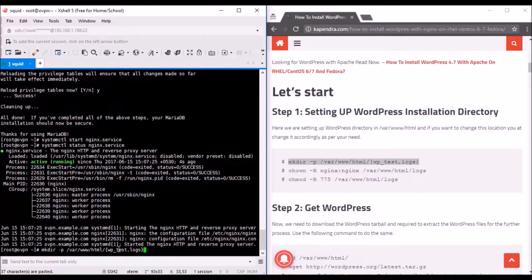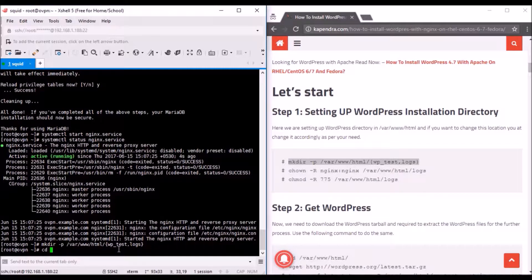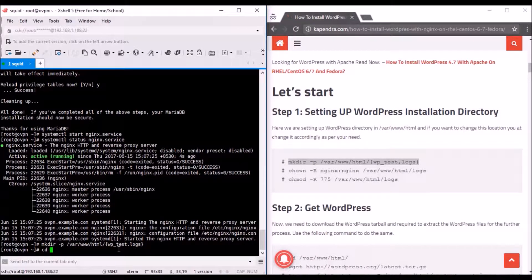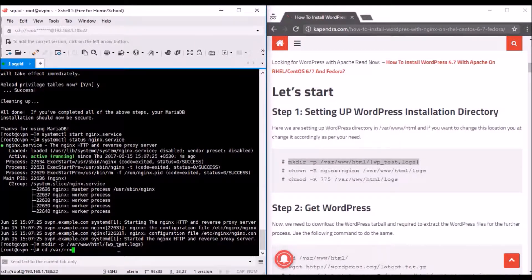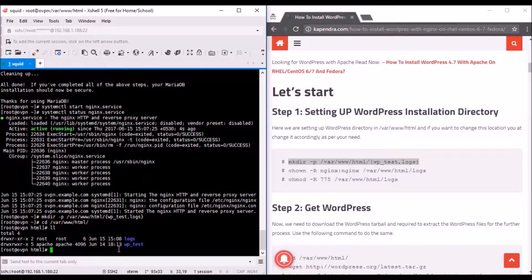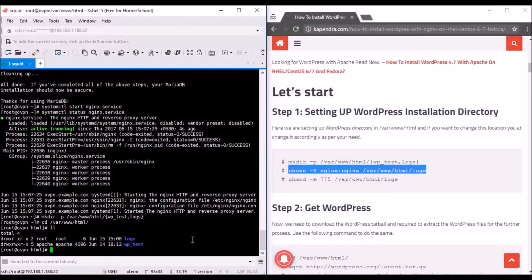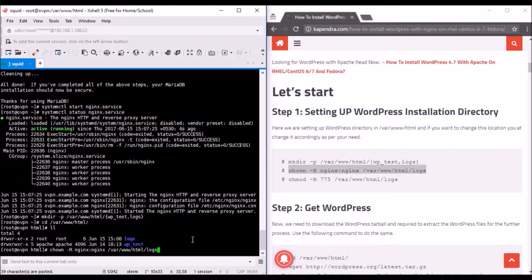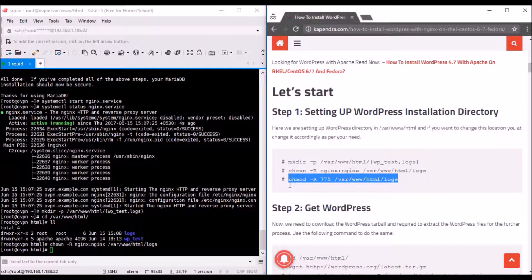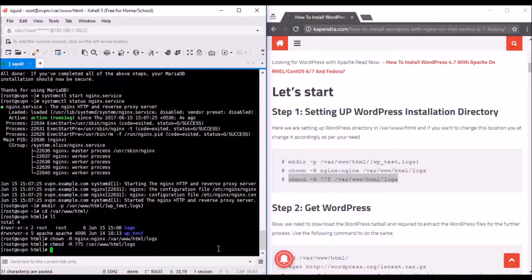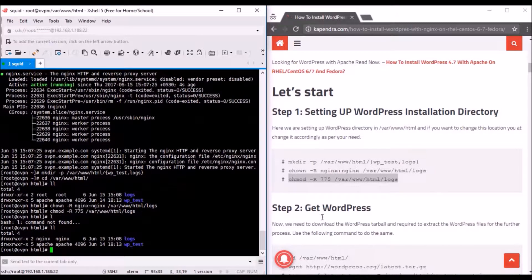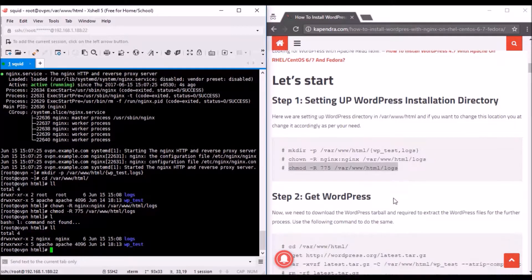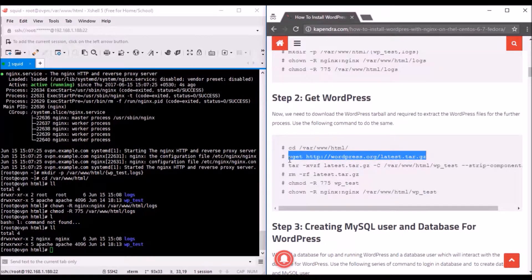Then I'll download the latest WordPress version using wget command. If it's not already installed, just install wget. It's done. Now I'll untar this tarball. It's done. I'll remove this archive. I don't want any trouble in my web server.